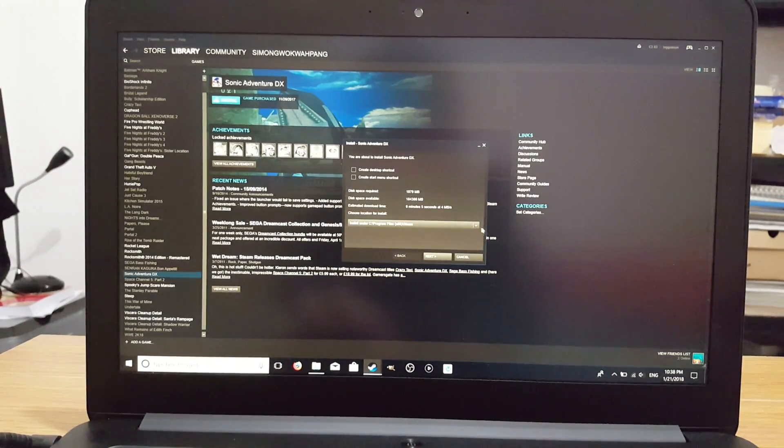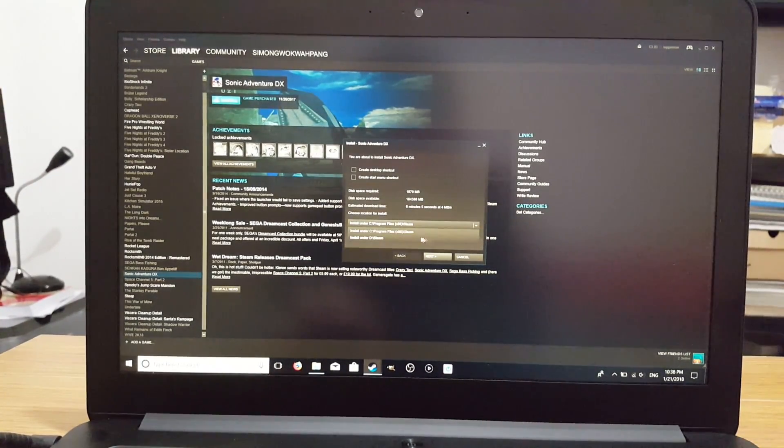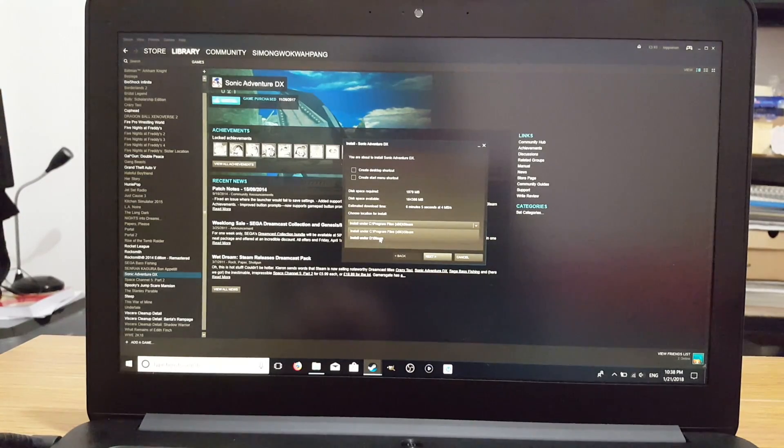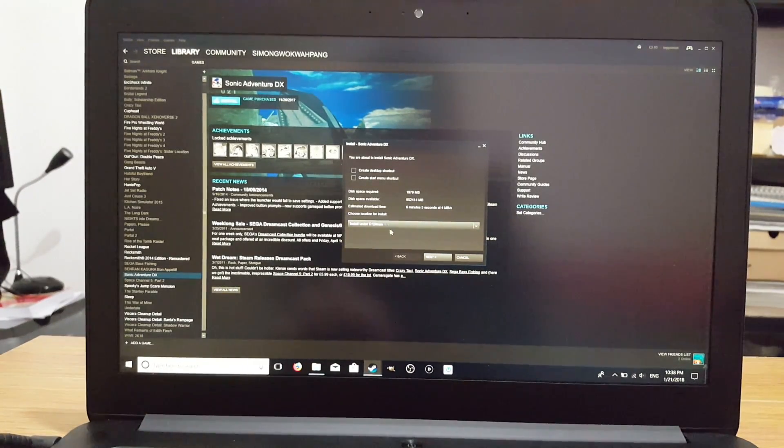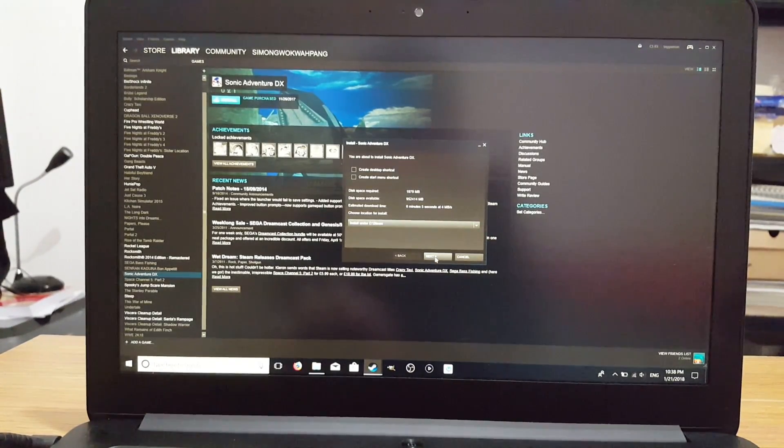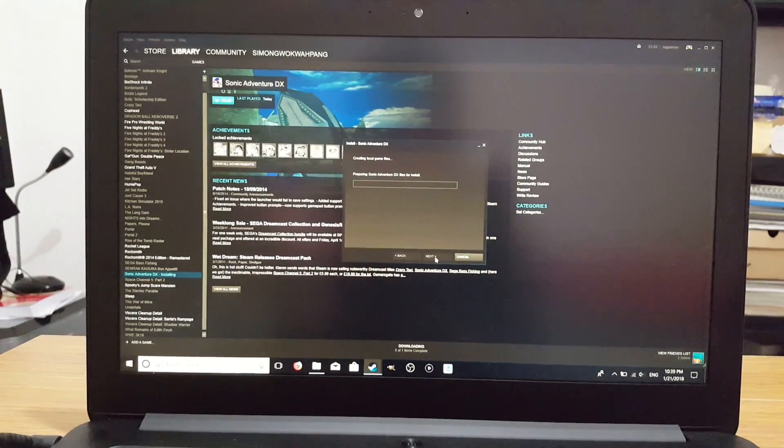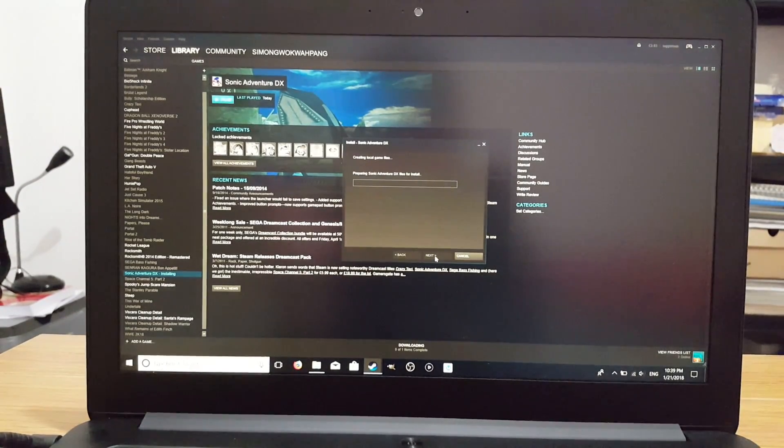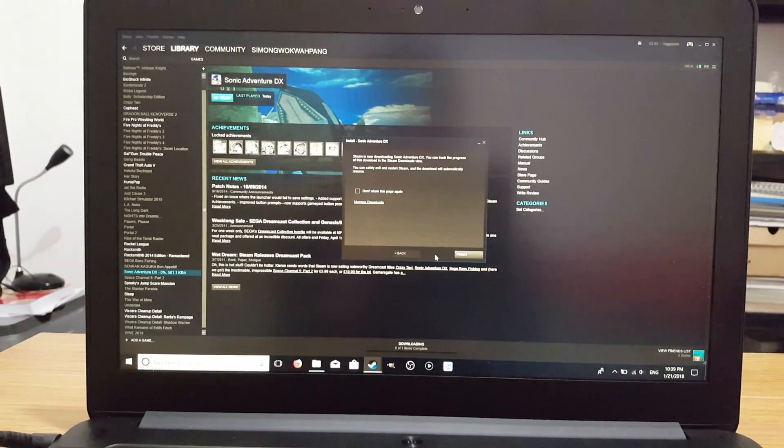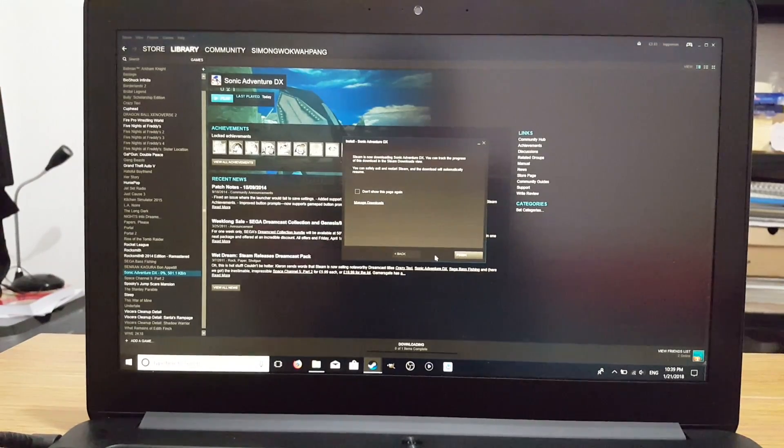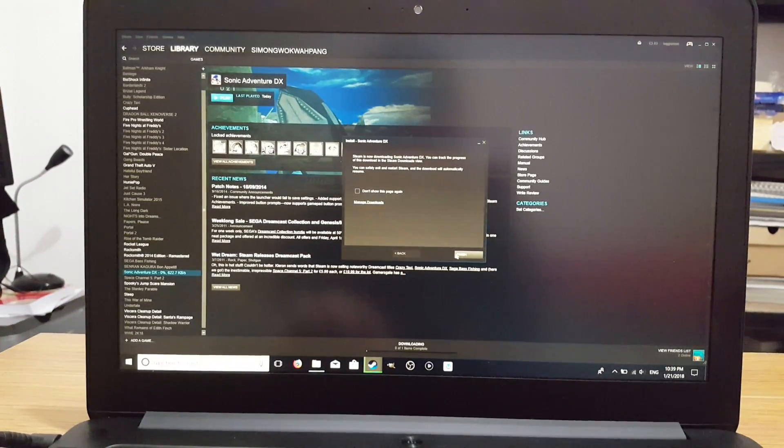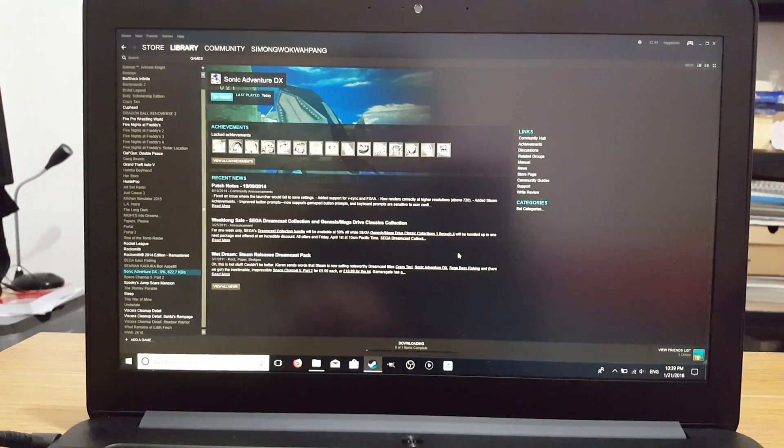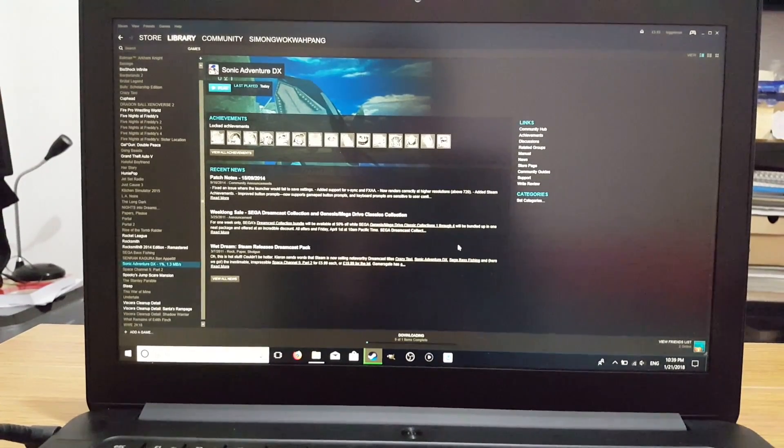You can install it to C Program Files, which will go to the computer, or our new folder, the external hard drive, D slash Steam. So next. We're installing Sonic Adventure DX onto our external hard drive. Finish. We'll wait for it to install.